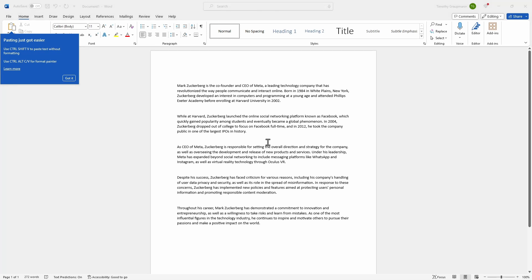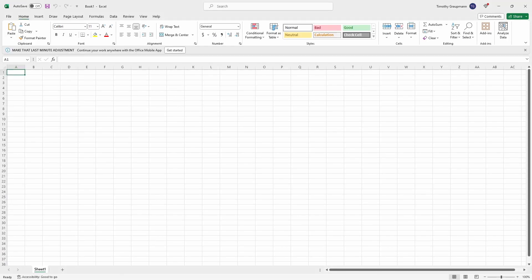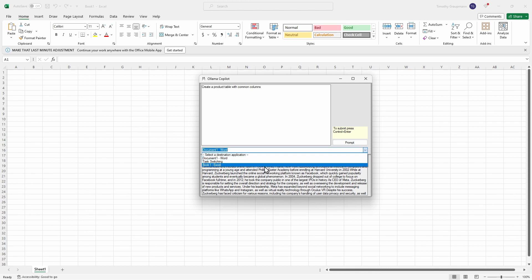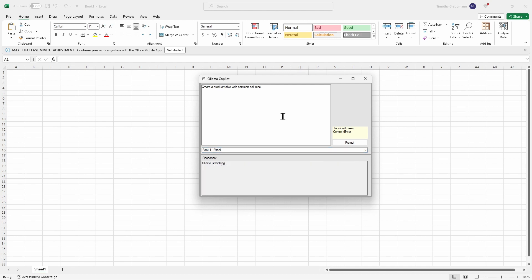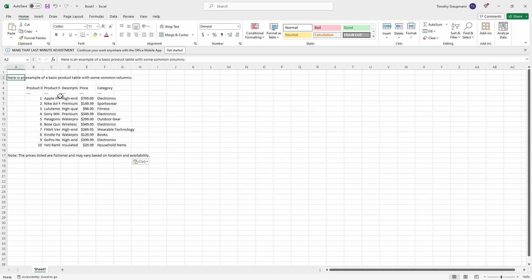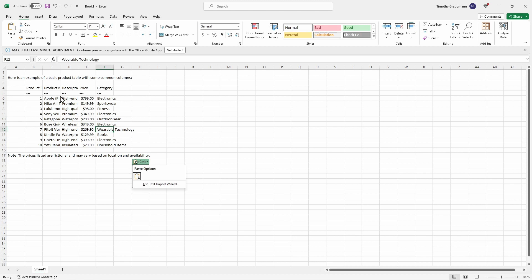We can also do Excel. Create a product table with common columns. I'll use the application dropdown, pick Excel, enter the window, and hit Control-Enter. Now this is the faster one. There we go — you can see it pasted in. Everything is in different cells and there's a nice table.